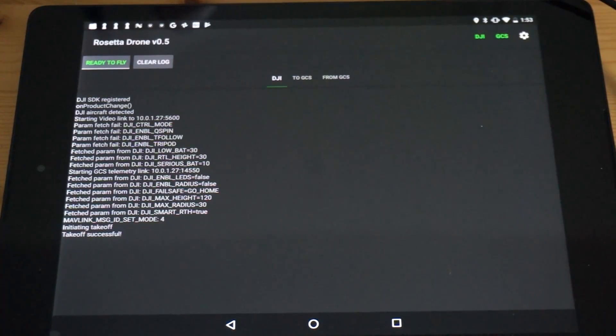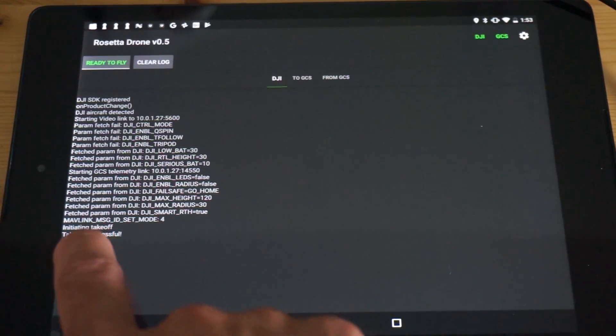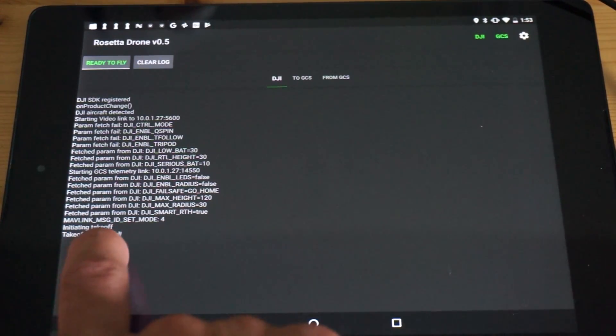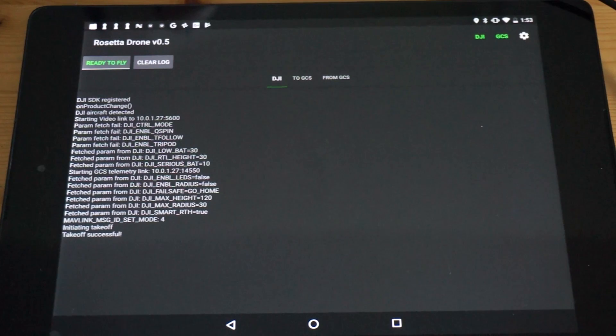In addition to that communication happening, you can see that here we have some logging initiating takeoff, takeoff successful.